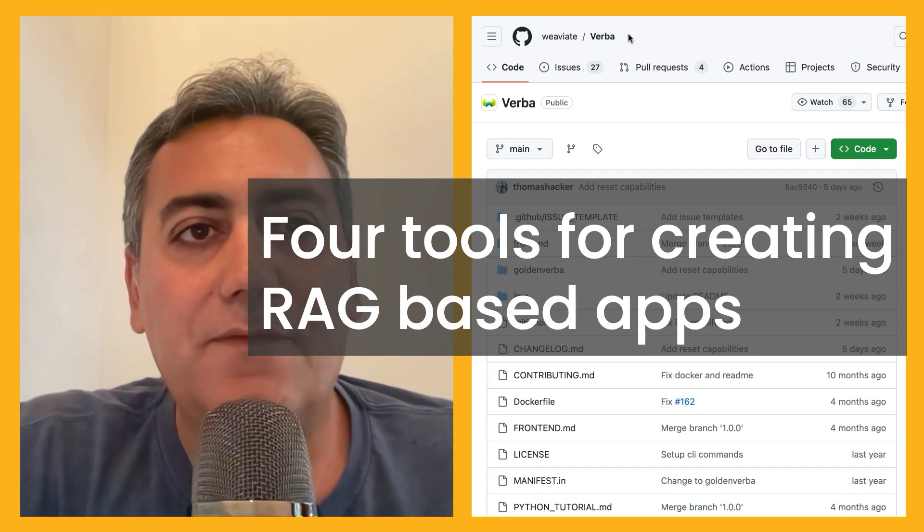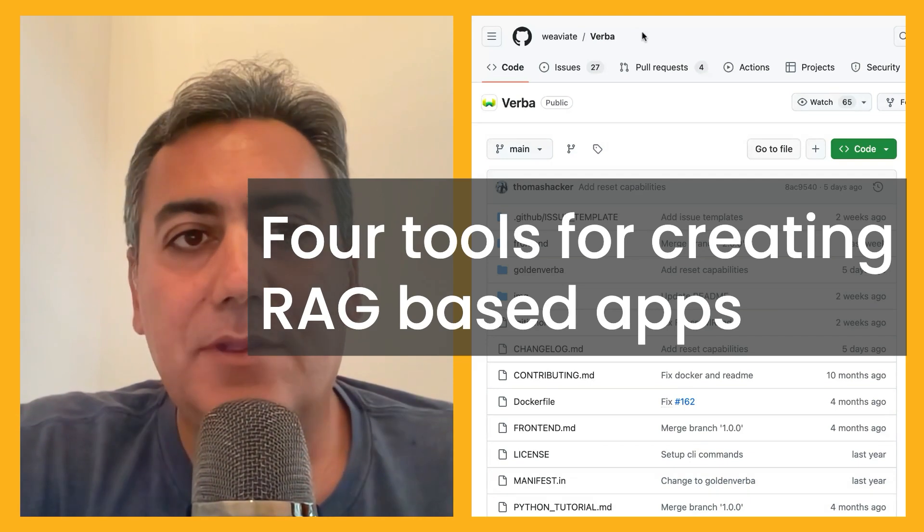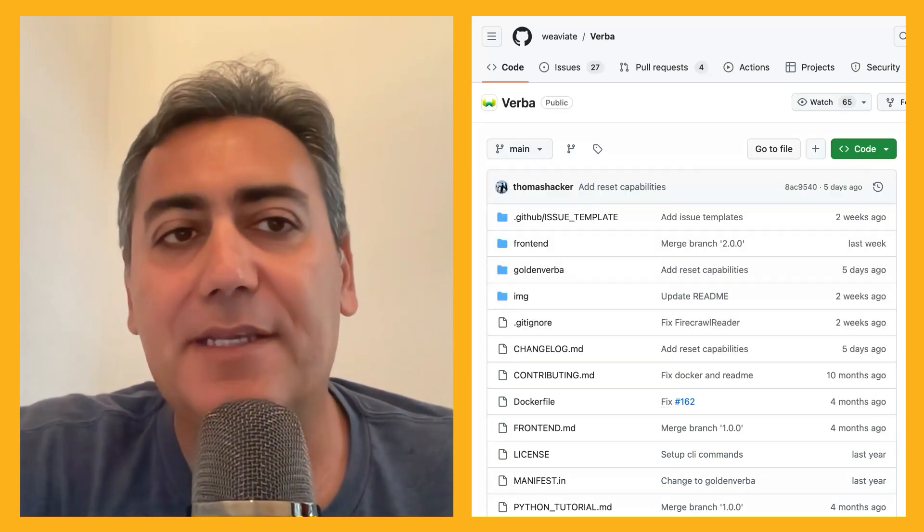Today I'm going to introduce four tools you can use for creating RAG-based applications. There are tons of tools out there, but when you want to create a RAG-based application, you're looking for a tool that gives you a set of features. For instance, you want to try several different embedding models, a nice data pipeline, user interfaces rather than just the terminal, and different types of search.